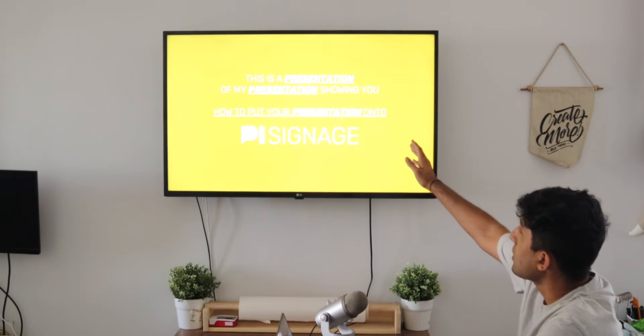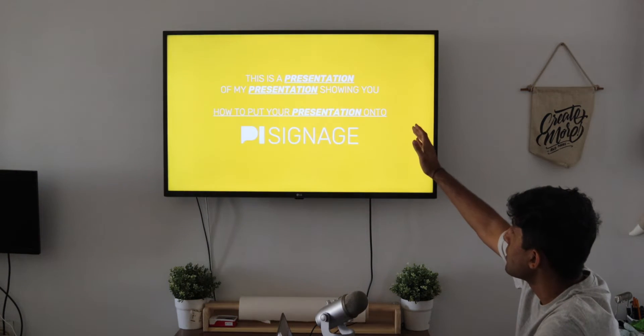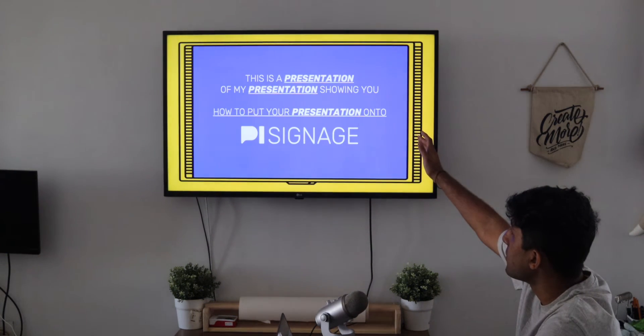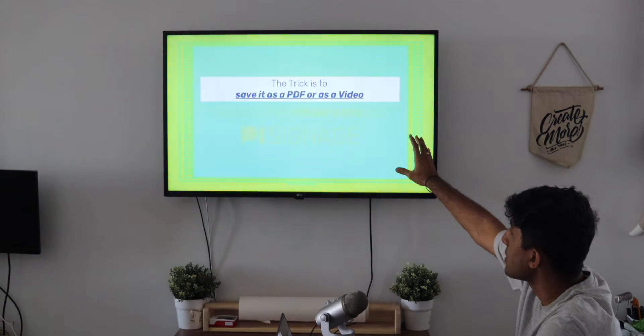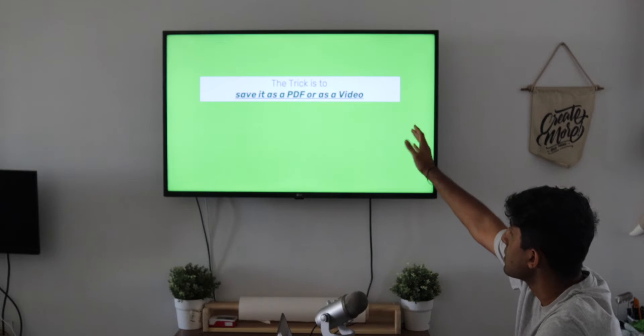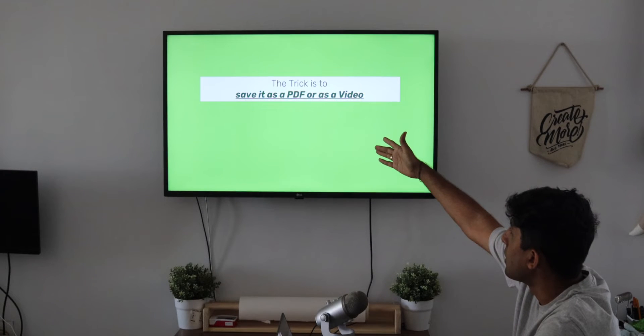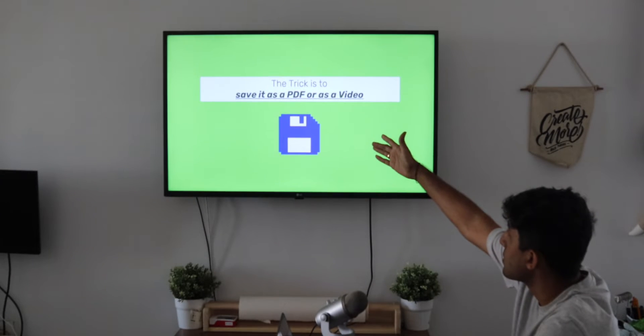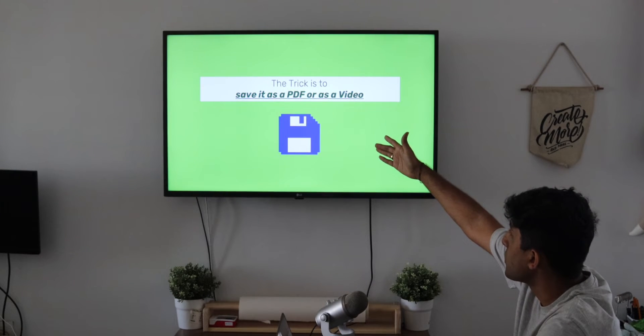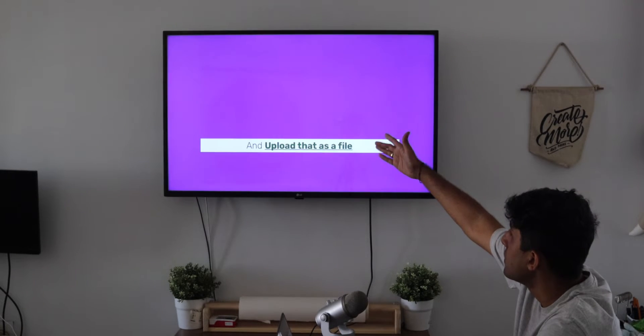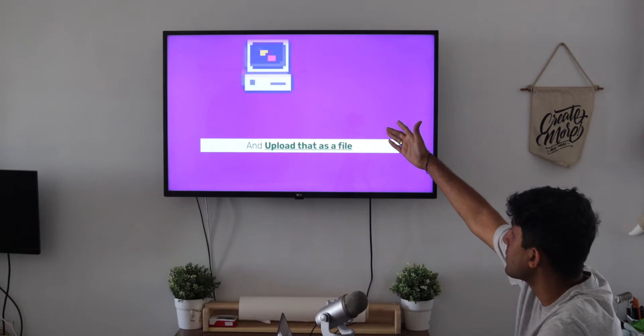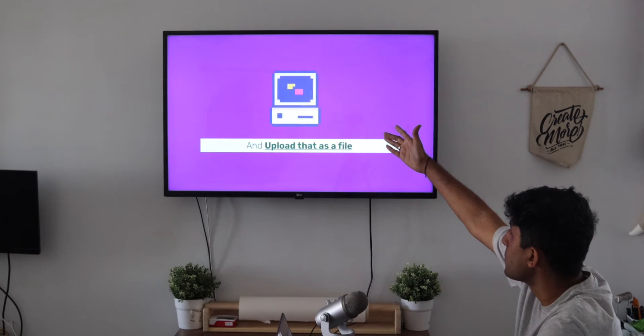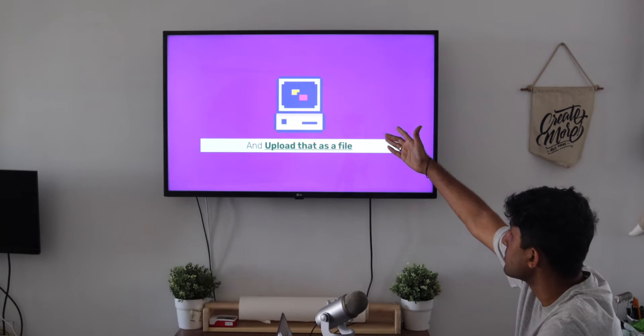Now that our presentation is downloaded onto the screen, it's going to first play the video with all of the transitions that we had in place. Like this one, where the save icon appears from below and the next one where we have the computer bounce in.